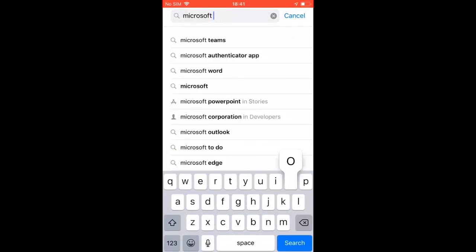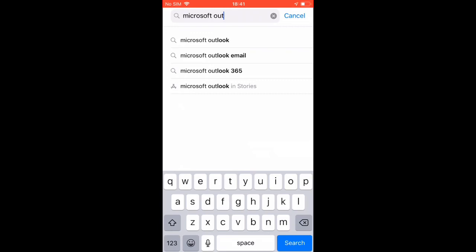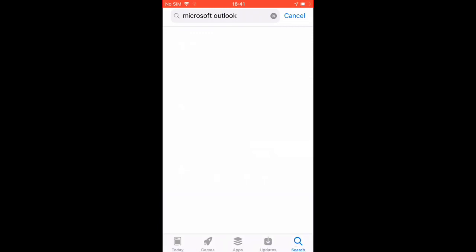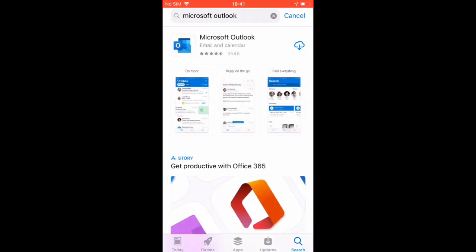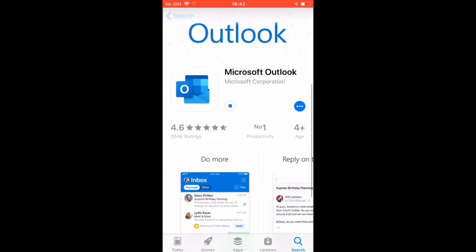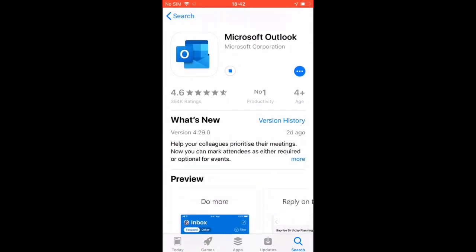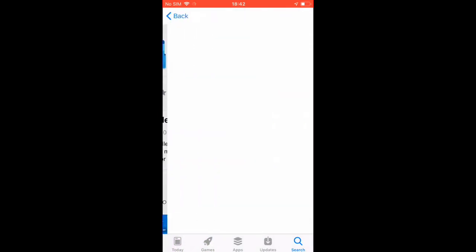Also download Microsoft Word, Microsoft Outlook and finally Microsoft OneDrive.